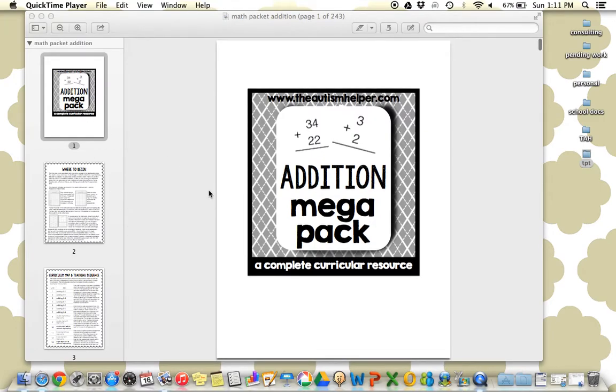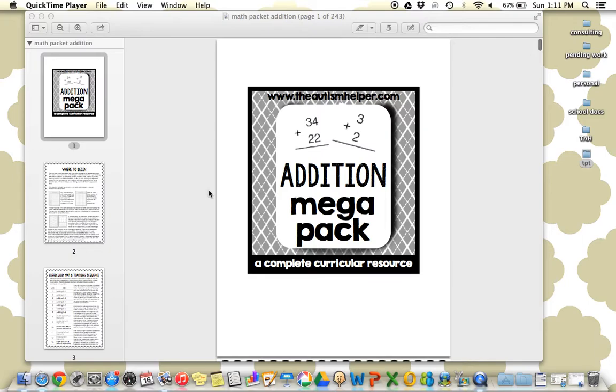I was really struggling when teaching these math skills to do it in a focused and organized way. So I really wanted to create a product that would guide the entire span of teaching addition from single digit all the way to complex addition with regrouping.